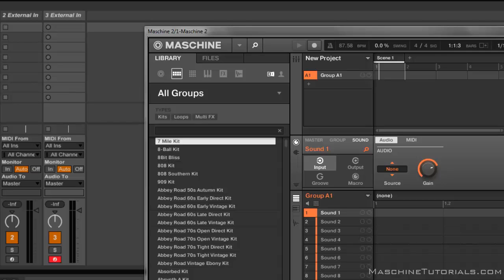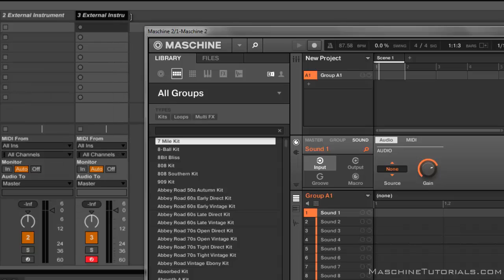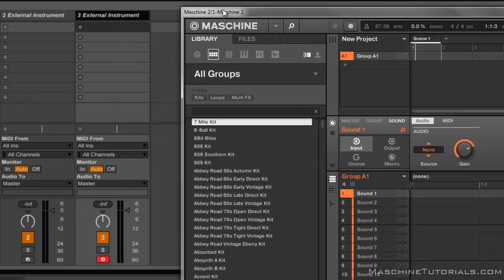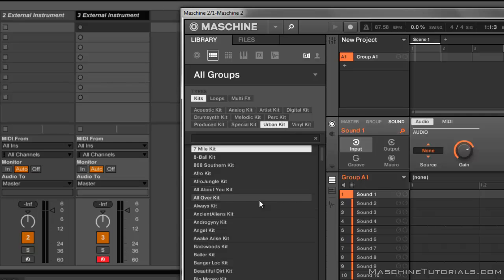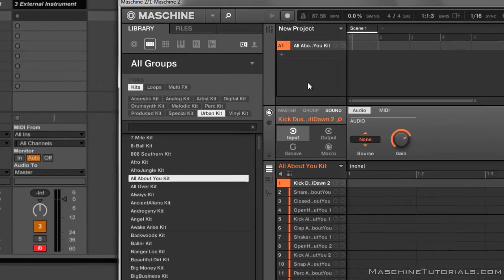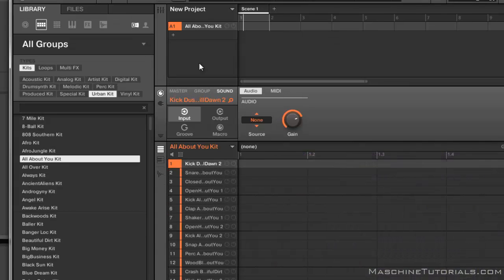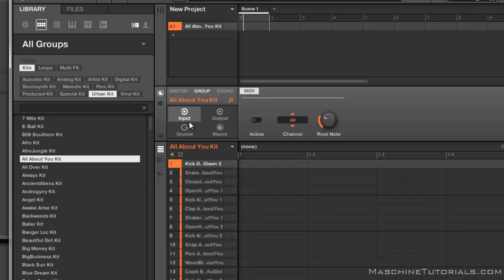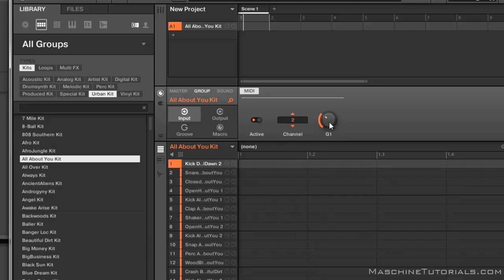We've got a couple of external instrument tracks that we're going to use. Let's say you want to use those two tracks — the first thing I want to do is load a kit that I want to trigger. So let's pick this kit here. I want to trigger this kit, so let's give this an input channel. Go to the group and the channel section — you can do this directly from the mixer as well. For the input I want to activate it and give it channel 2. I'm going to change my root note to C3, and you'll see why in a minute.